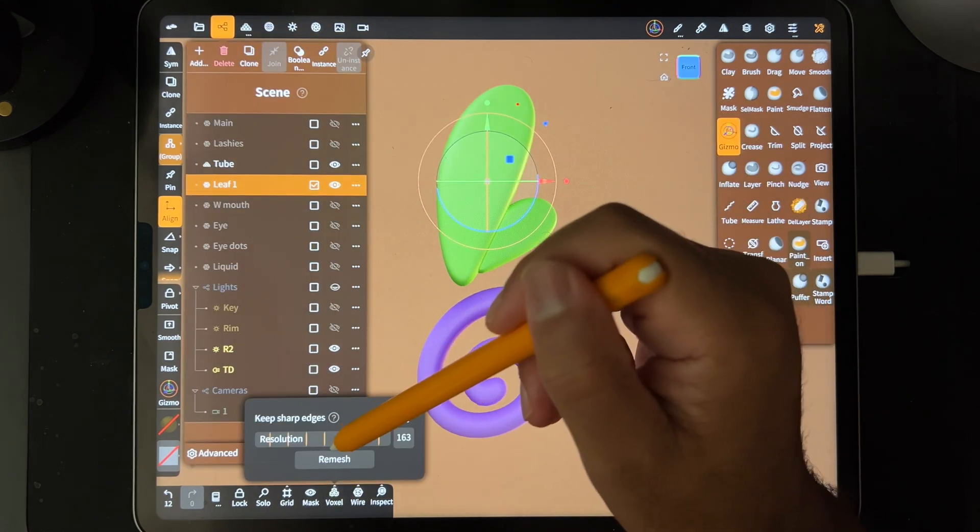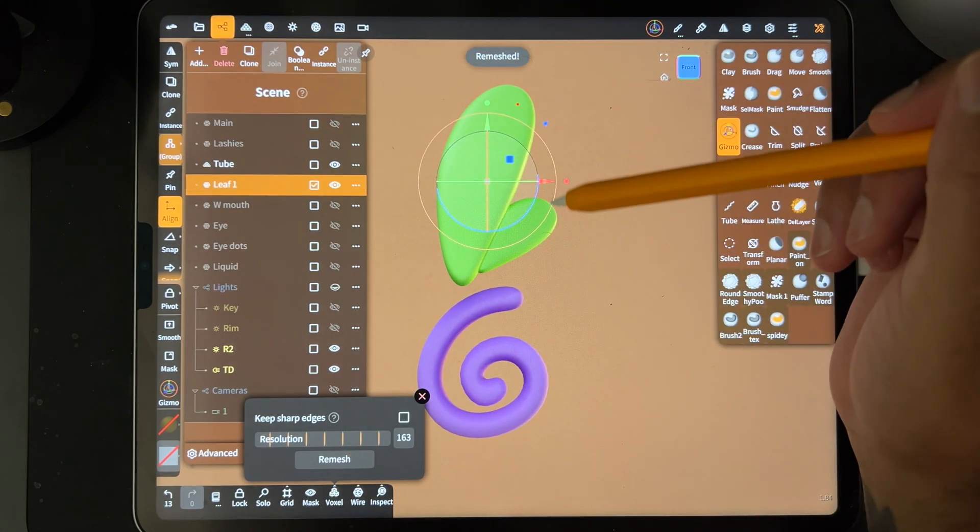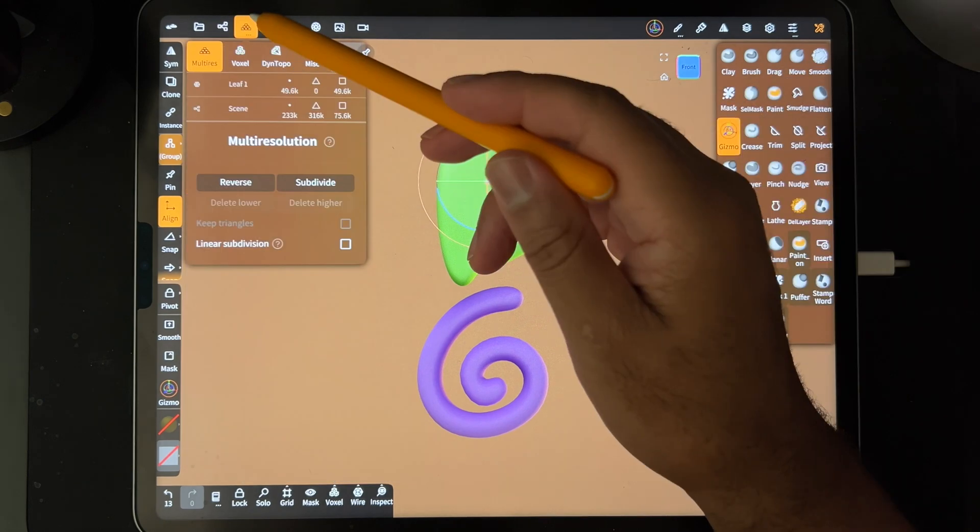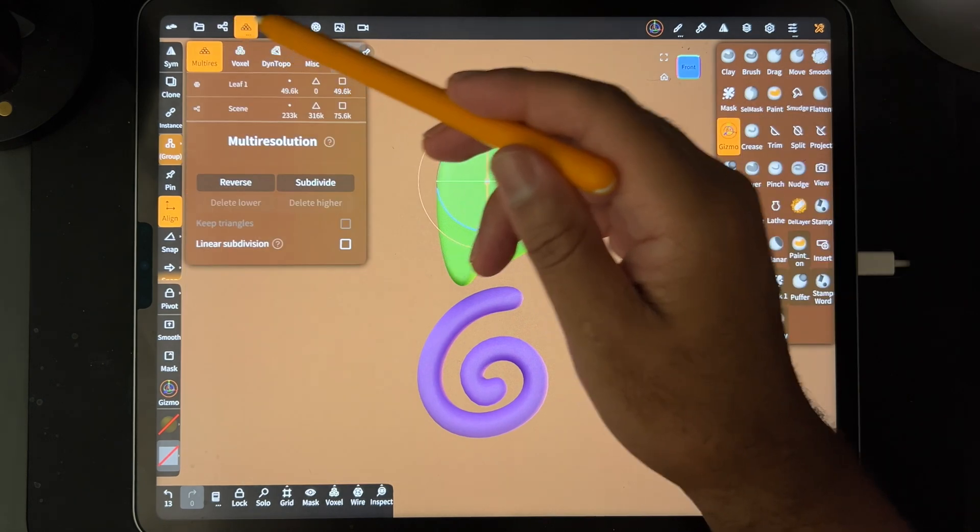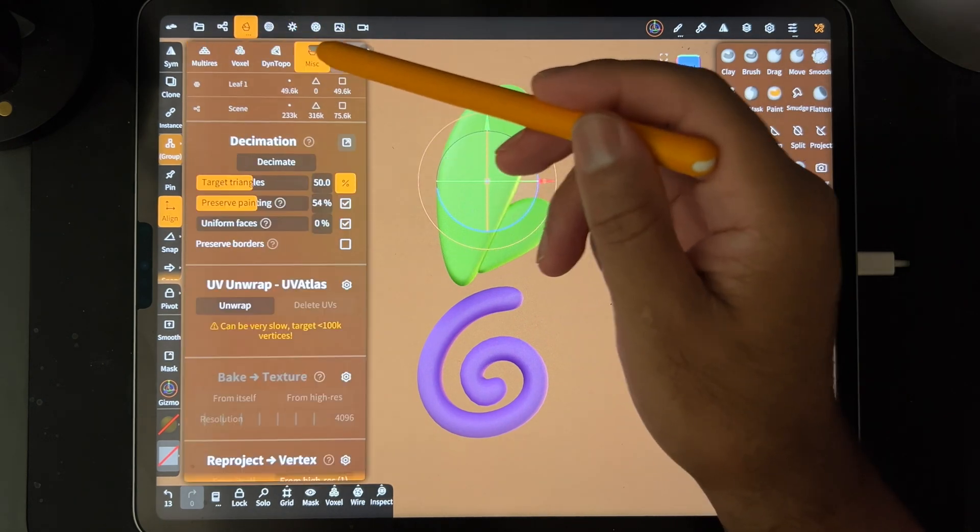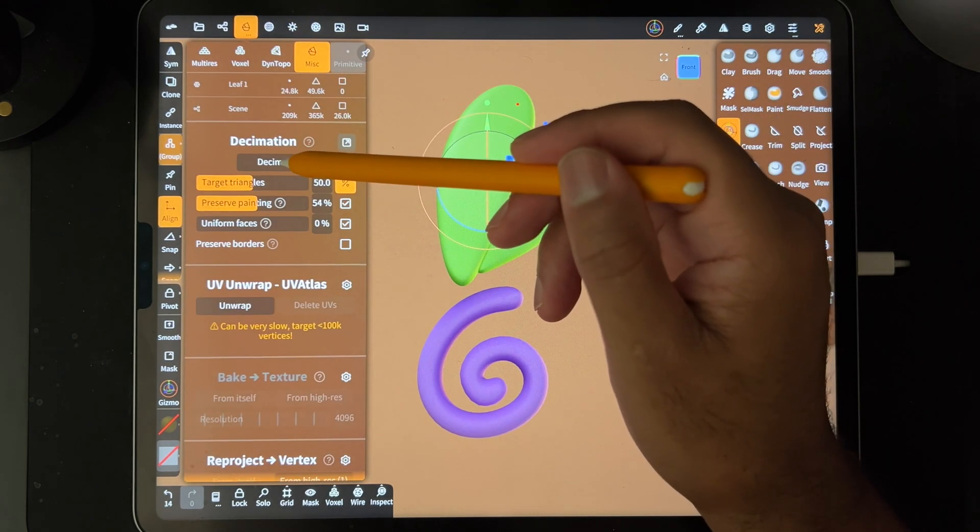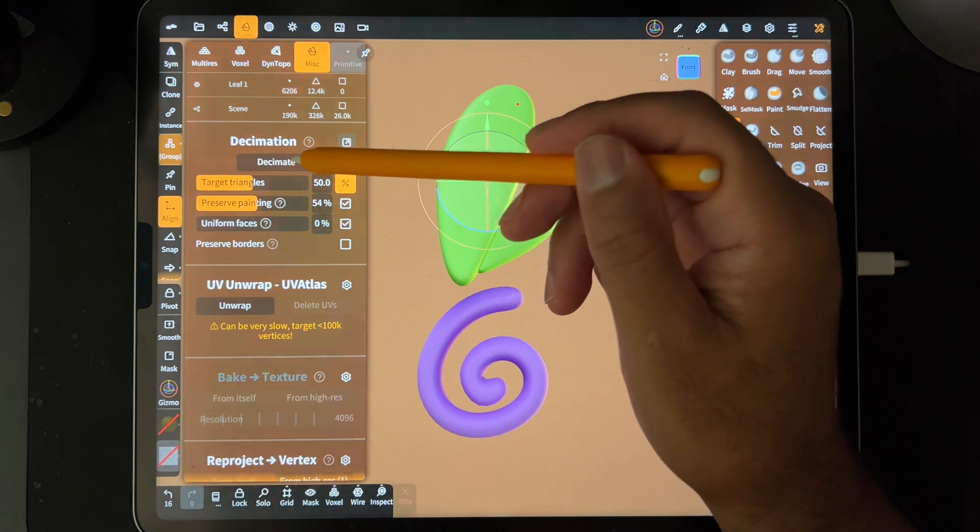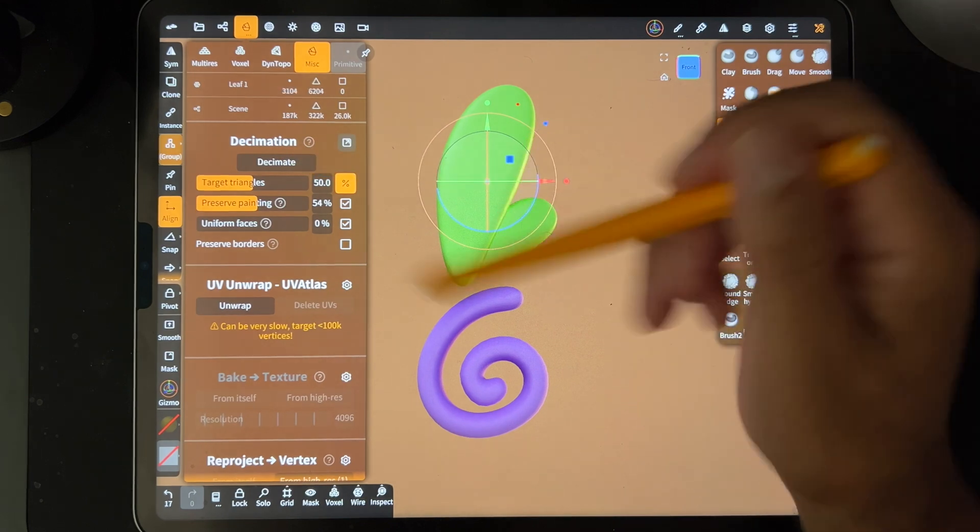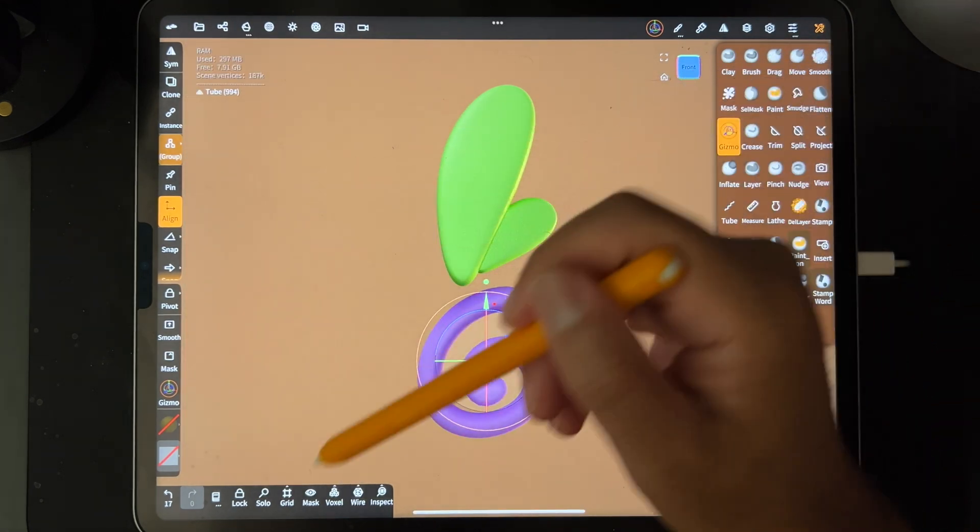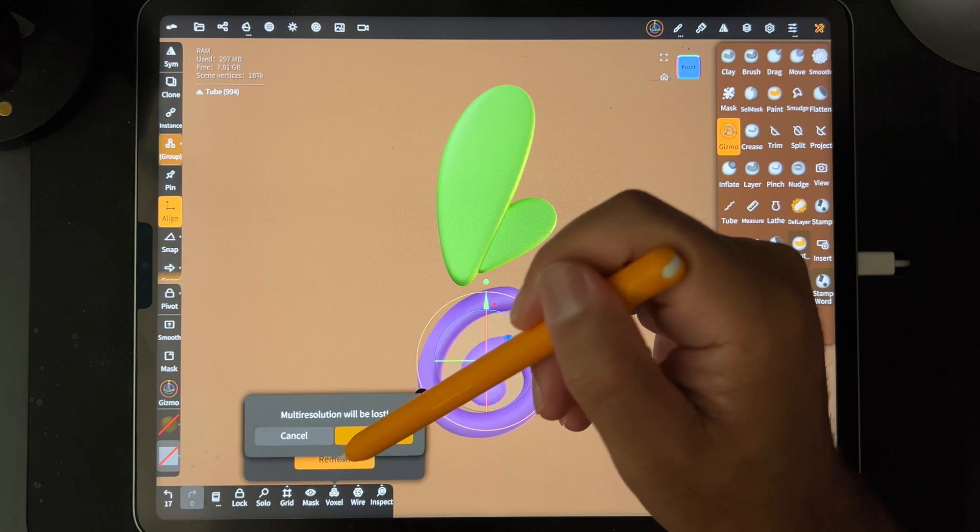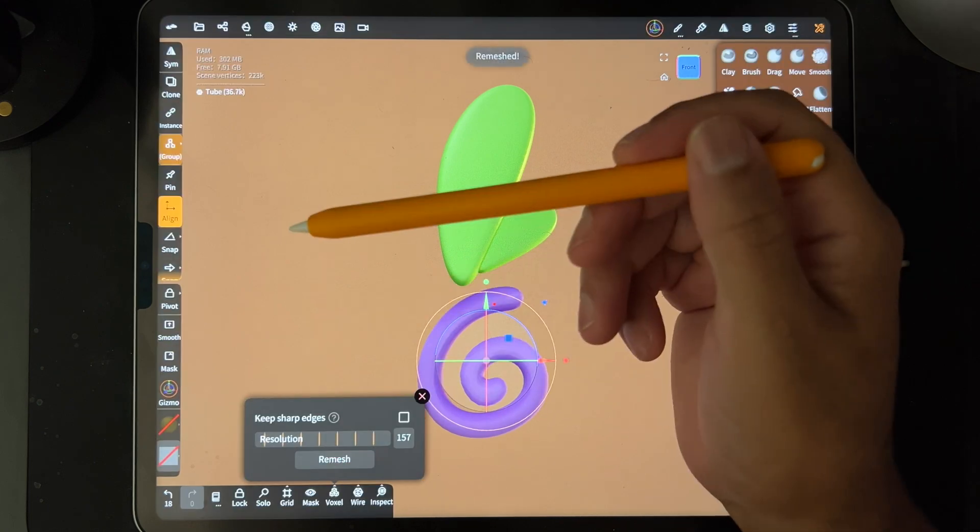So you know what? Let's voxel remesh it. So we remeshed the leaf together and it's probably going to be quite big now. So I'm just going to decimate it. So I'll go to miscellaneous and decimate it just so it's small. That looks fine. So we have the same thing for this one. Let's just go ahead and voxel remesh it and see if that helps.